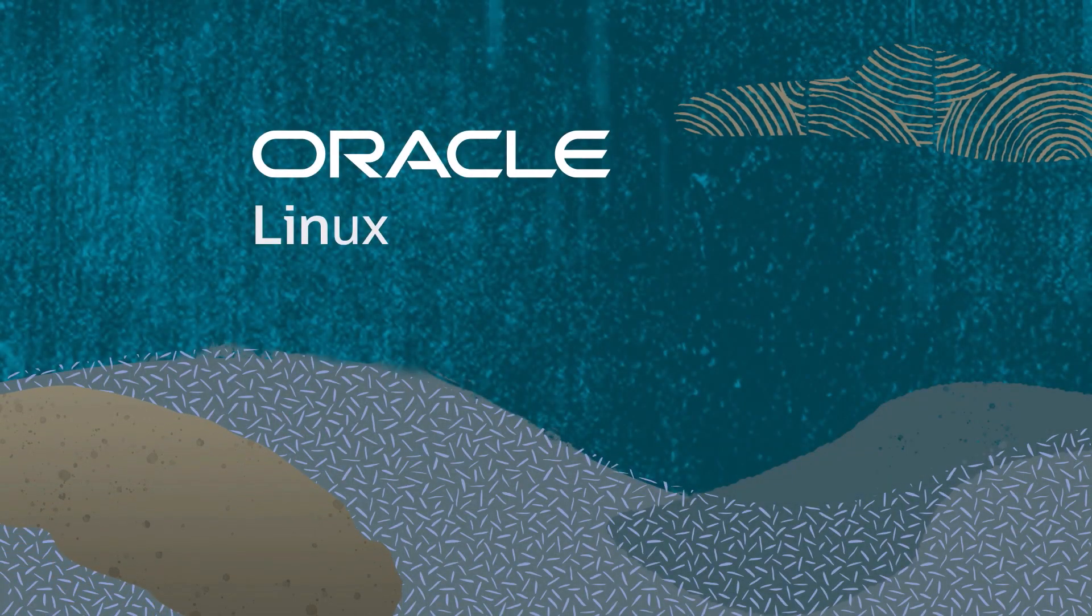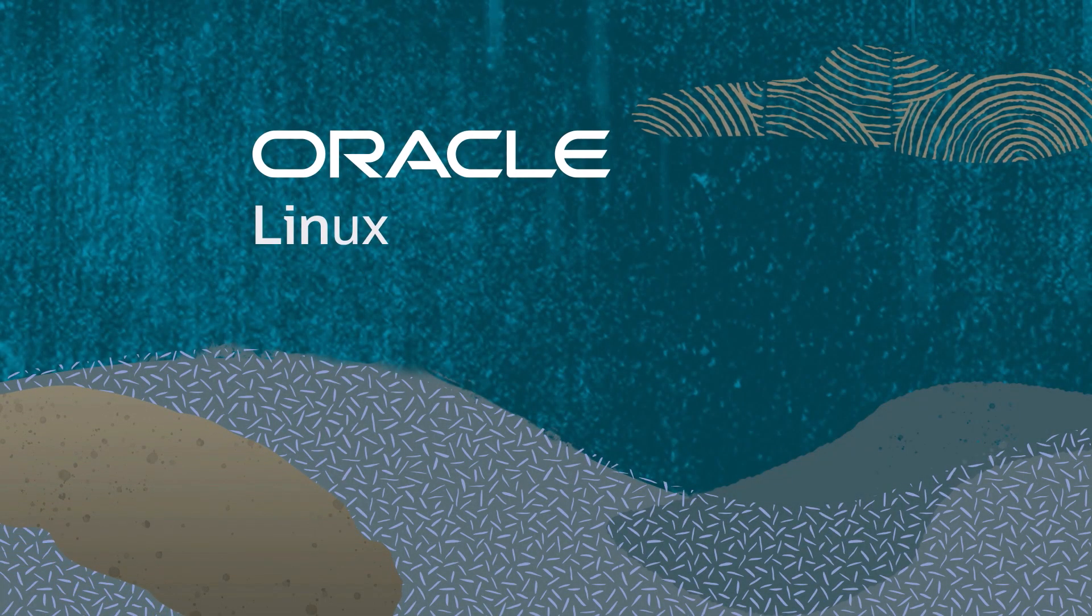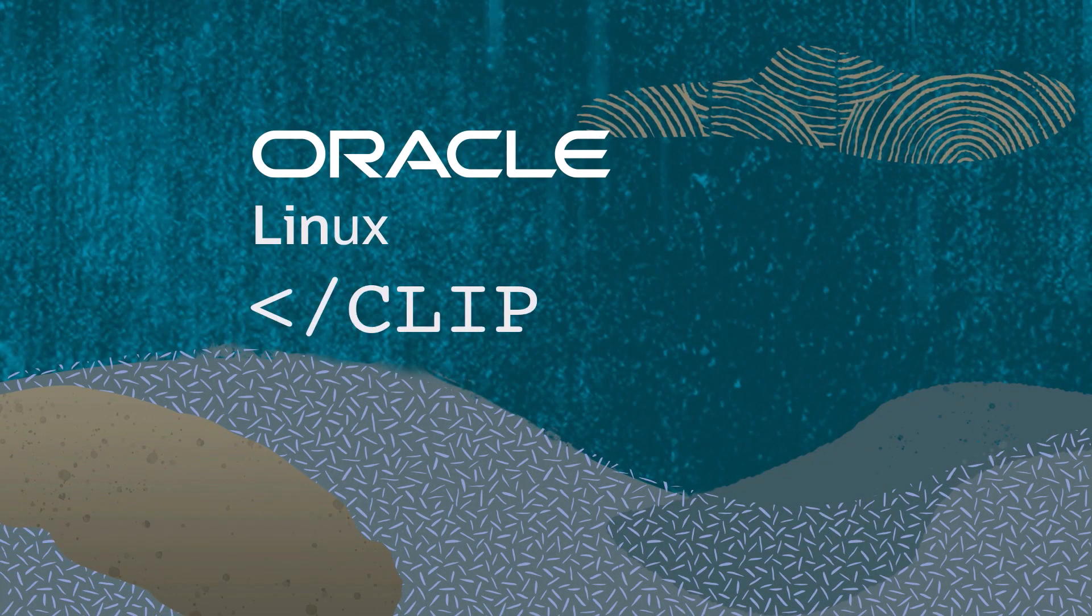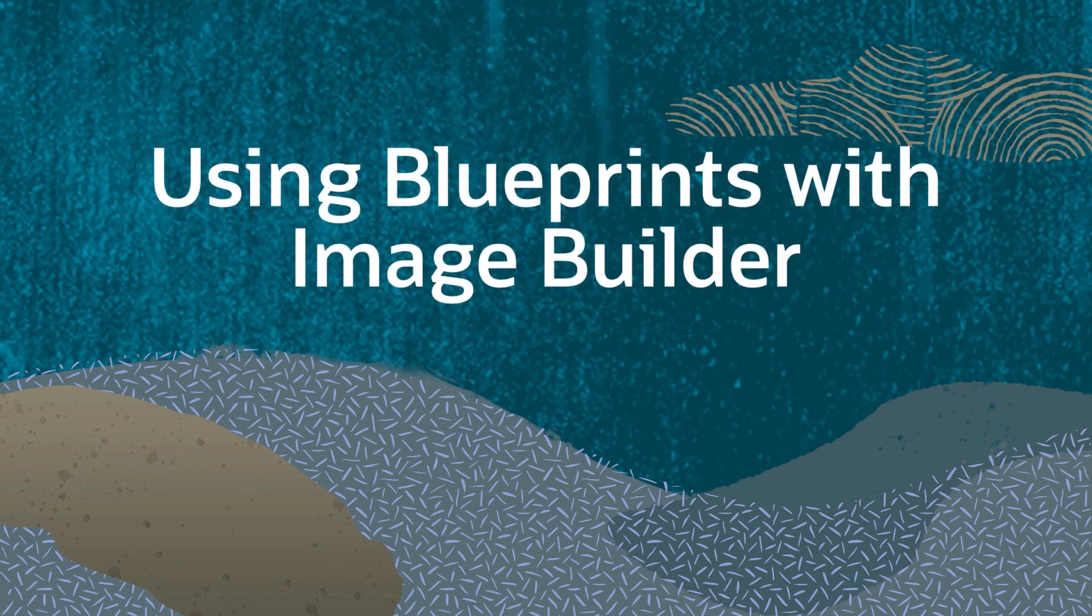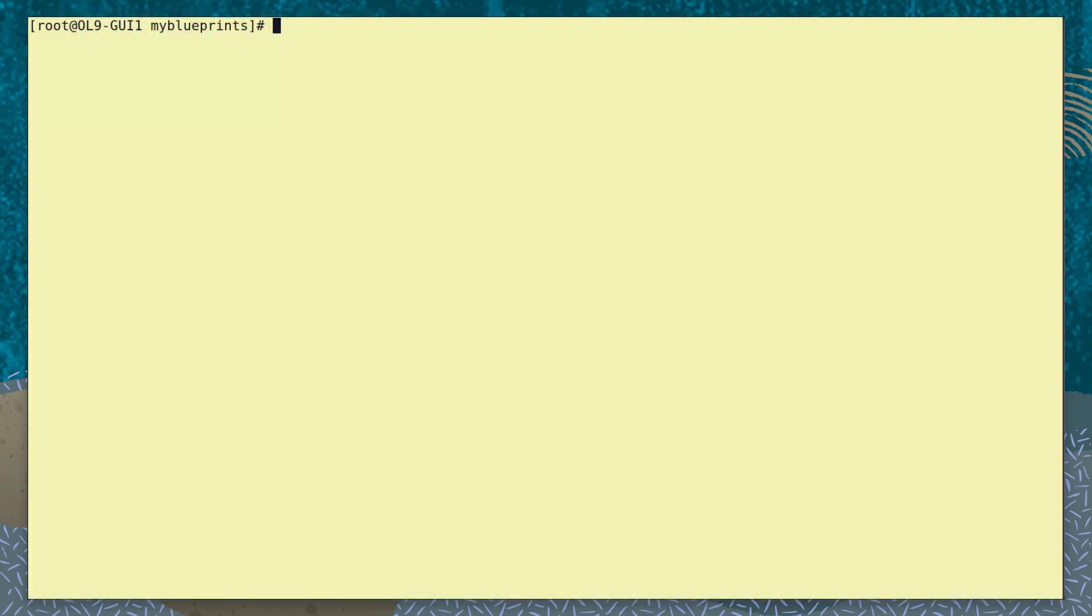Saving time with Oracle Clips. Welcome to this clip video on using Blueprints with the ImageBuilder tool in Oracle Linux. A Blueprint provides the reference information for ImageBuilder to create custom Oracle Linux images.